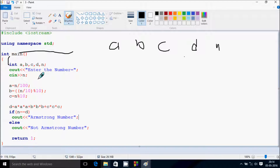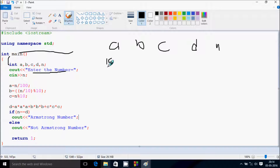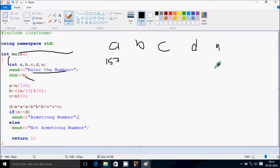At here, 'enter the number' is displayed to the output screen. First I am going to enter 153, which is a strong number. Whatever I enter is received by N, so N becomes 153.